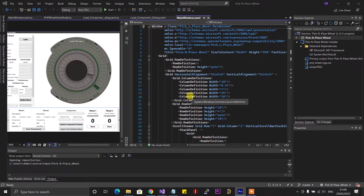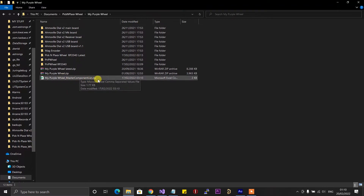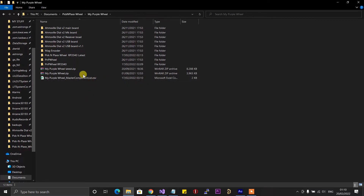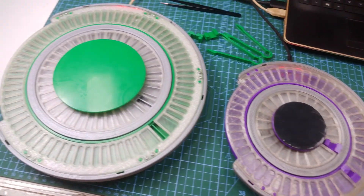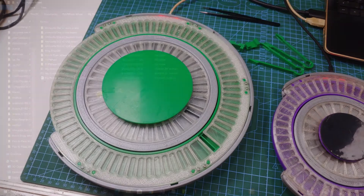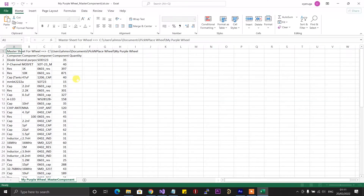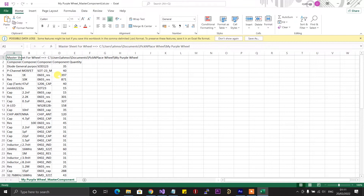So I figured, why not just use the pick and place wheel app to always keep track of the exact quantity of components I have, since I use my pick and place wheel to make most of my PCBs — and that's exactly what I did. The way I've implemented this feature is by instructing the hub to create a master components list. The hub uses this master components list to keep track of the quantities of each component you have in a particular wheel. For example, this is my default wheel, which I named my purple wheel.